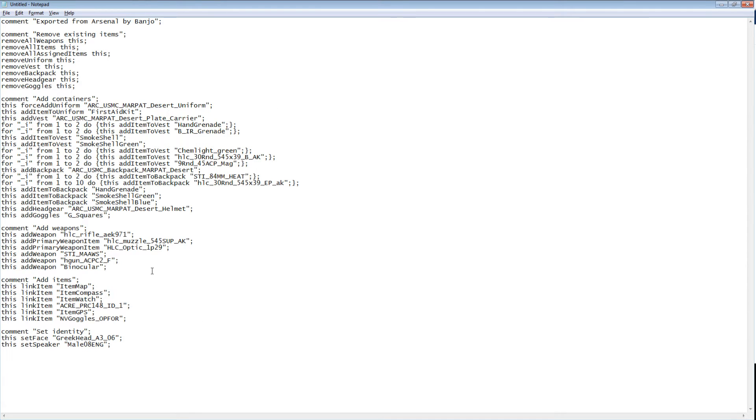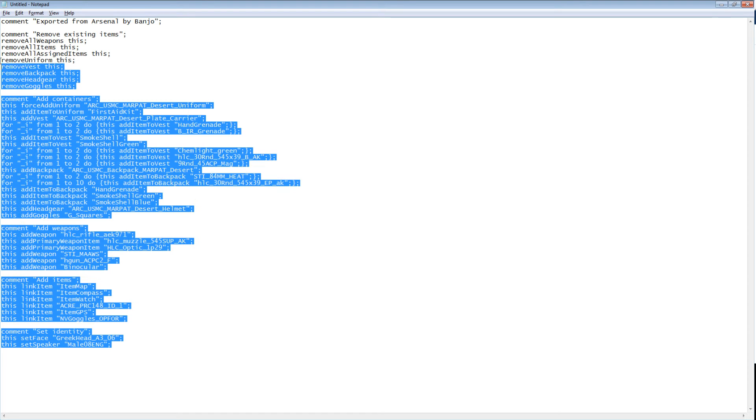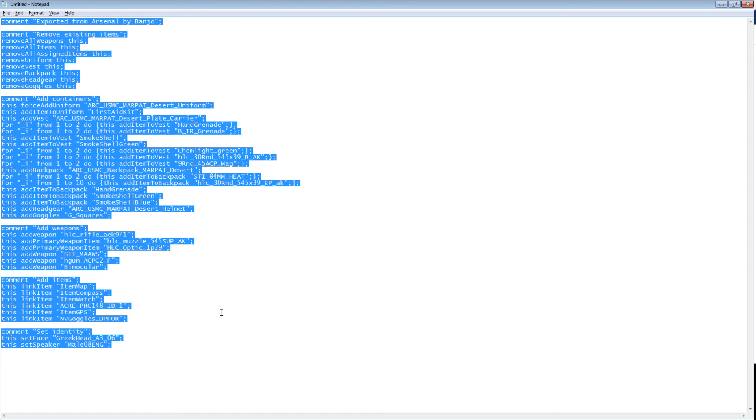Next, importing loadouts into Virtual Arsenal is done basically in reverse. We copy the data back to Clipboard and tab back into Arma.